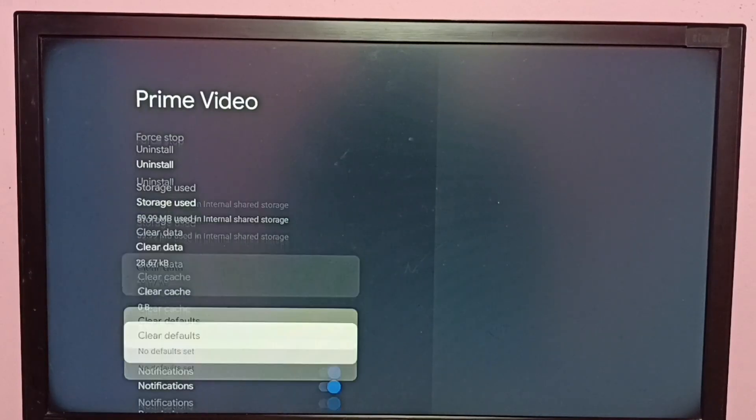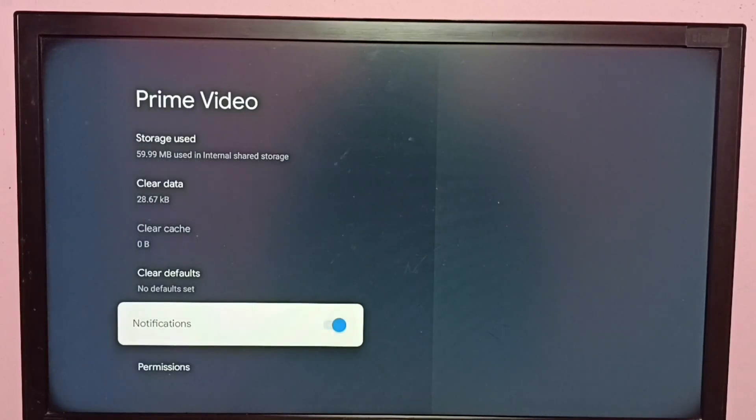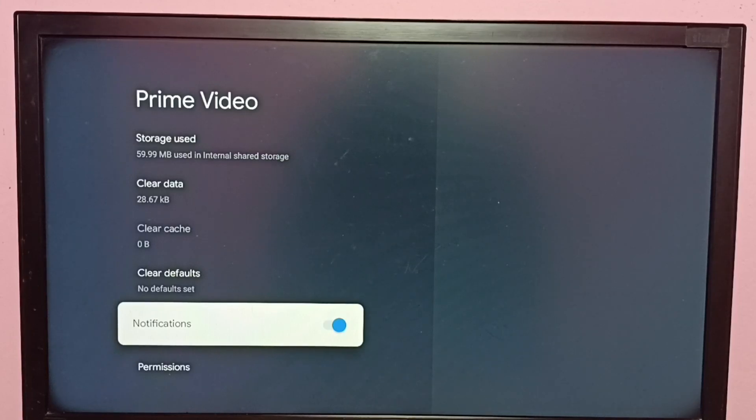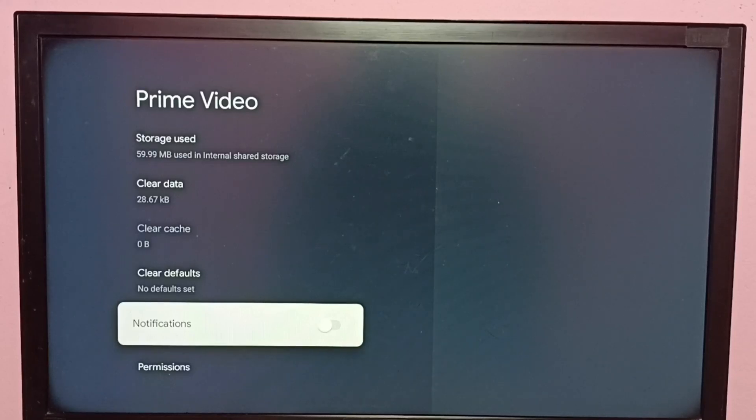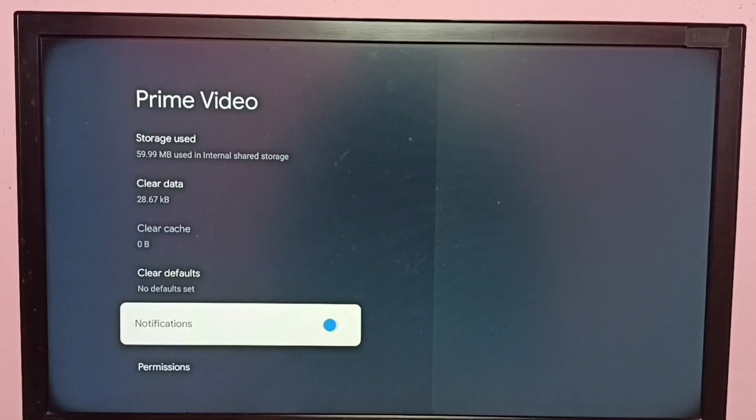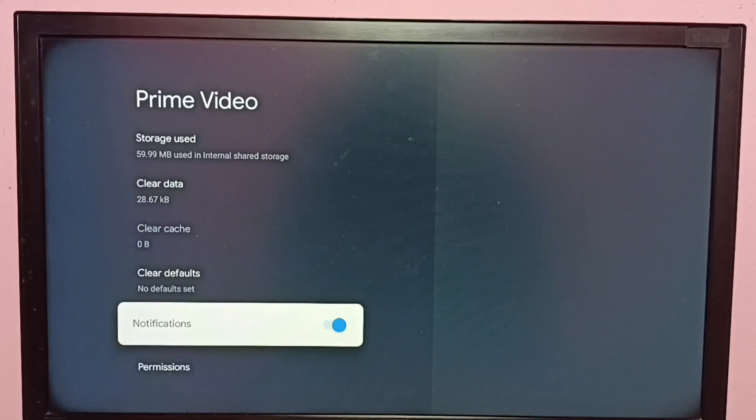Then go down. Here we can see Notifications - right now it's enabled. If you want to disable, just press the OK button on the remote and disable it. If you want to enable again, press the OK button on the remote and enable it.